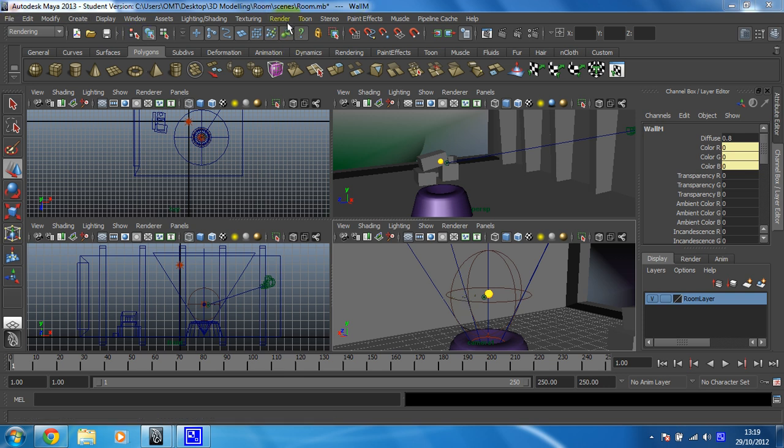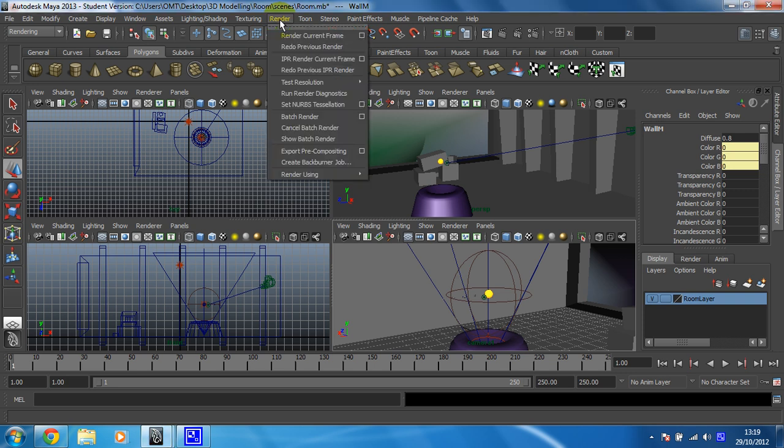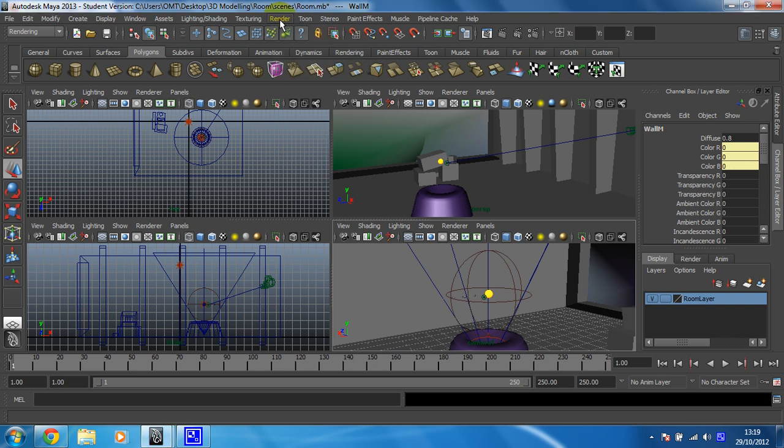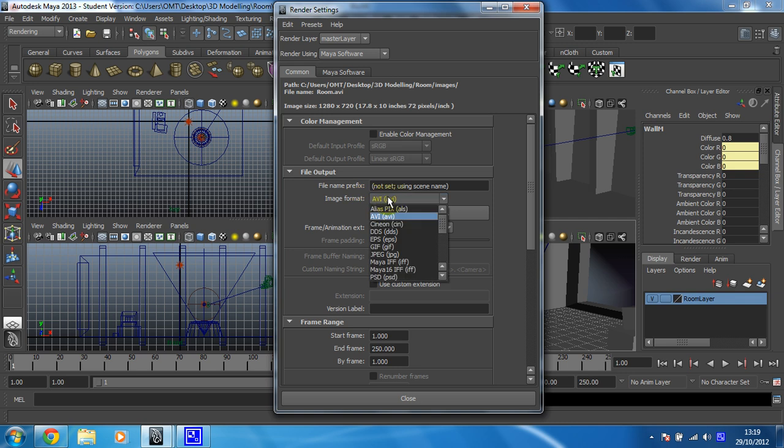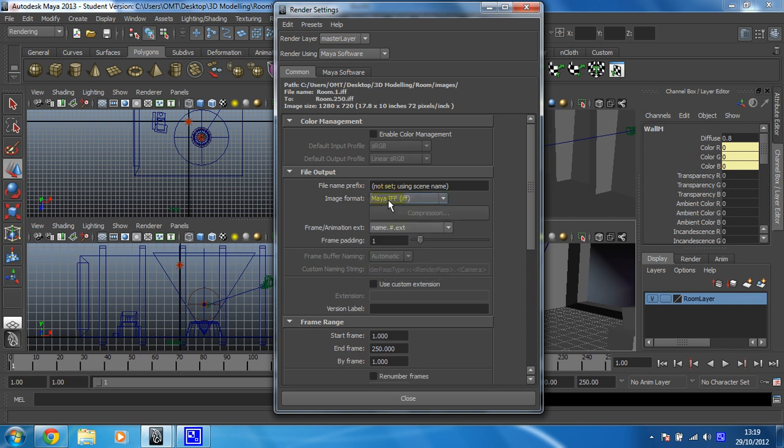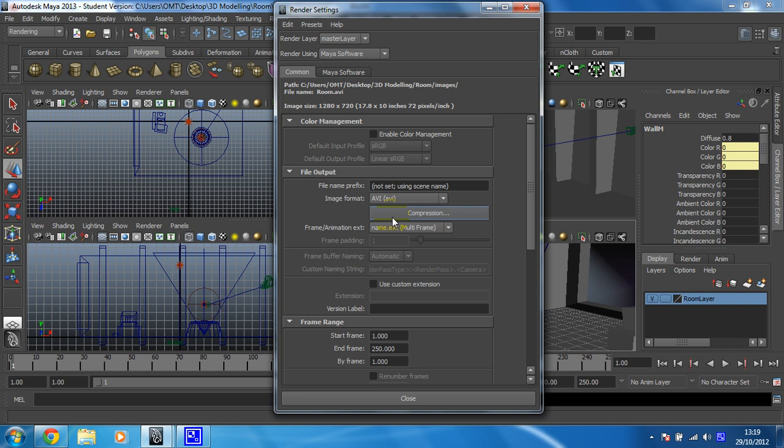But here, I'll show you how you do it on a Windows machine. So if you go to render, in fact no, you go over here to render settings, and then you change the format from, if you've been using Maya ifs, so the default is Maya ifs, you change it to AVI.